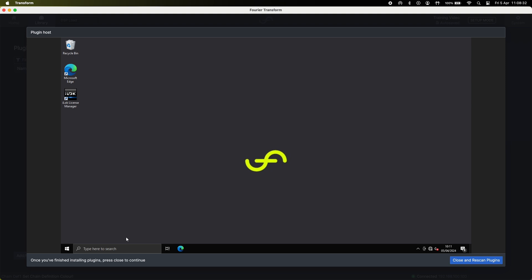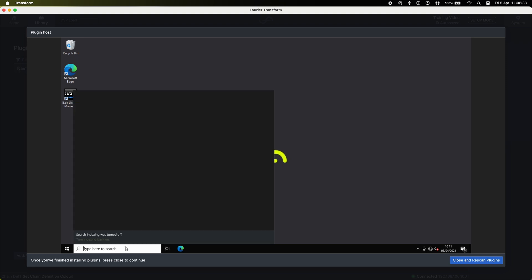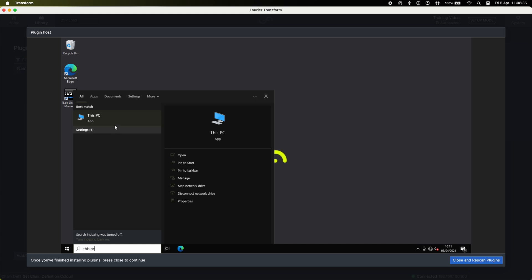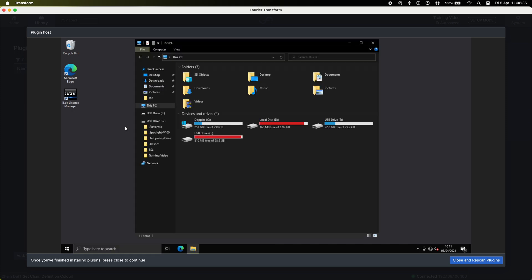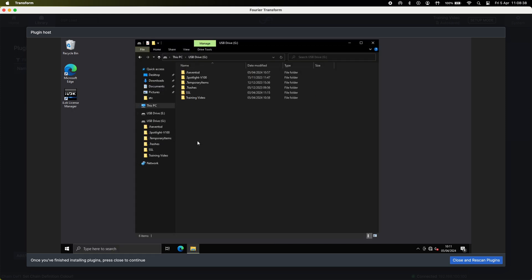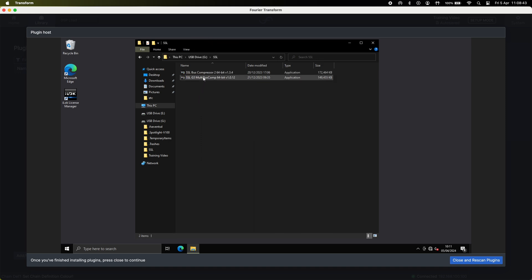Once here you can search for this PC using the search bar and navigate to your USB key. Select your USB key and find your installer and here's where you can select which plugins you want to install.